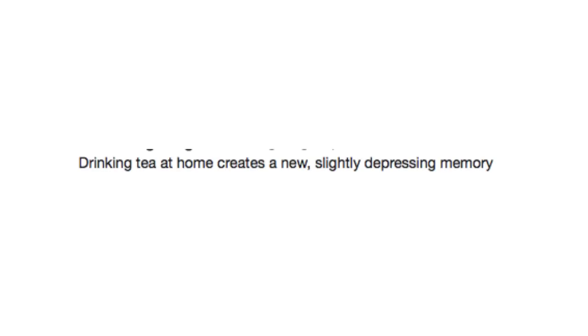Like not having hands. Drinking tea at home creates a new, slightly depressing memory. Aww. Sorry, tea drinkers.